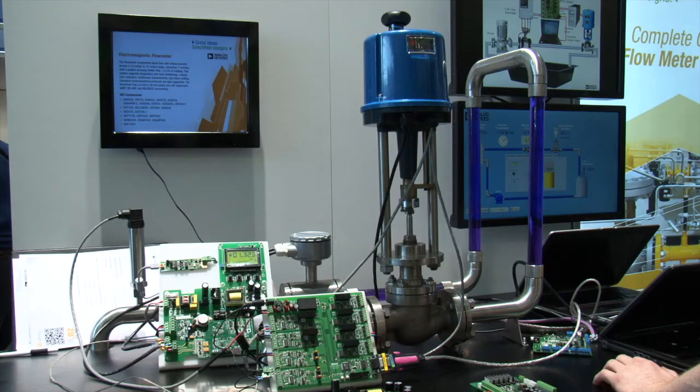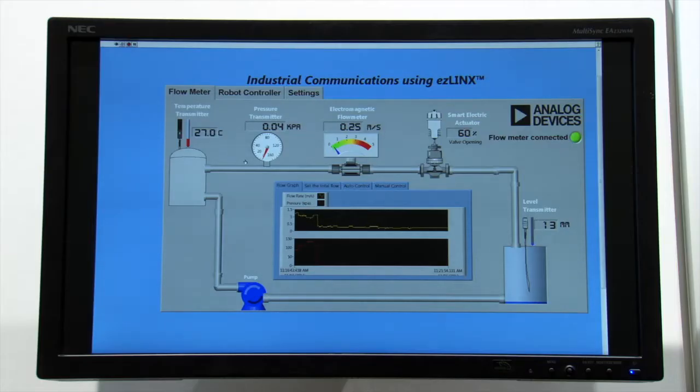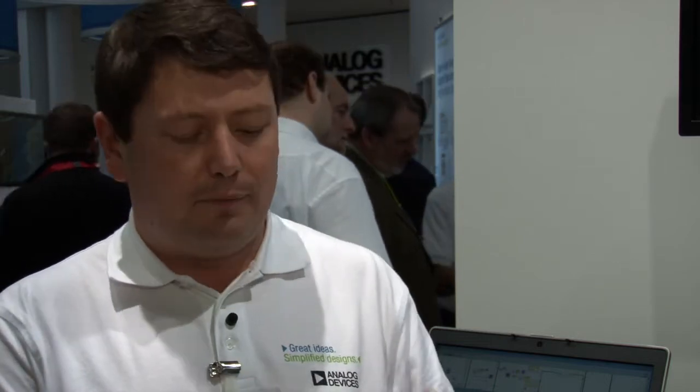Also on the same CAN network we have the flow meter demo, which is measuring different parameters and transmitting them across the CAN network back to our demonstration through our EasyLinks platform.